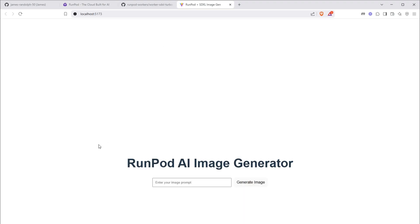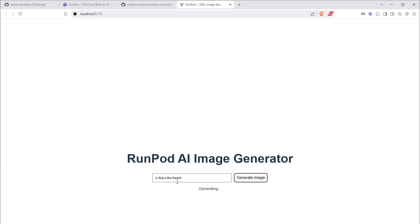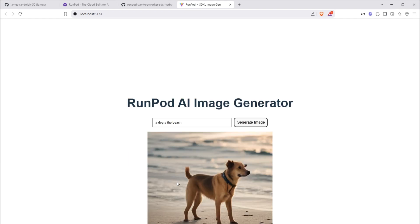It's a pretty straightforward application. It's a React front-end, a Python back-end, and of course, the serverless instance is run by RunPod, which we'll link to the GitHub repo in order to build a Docker image later on. The user can input a prompt, for example, a dog at the beach, click generate image, and sure enough, we get an image generated of a dog at the beach.